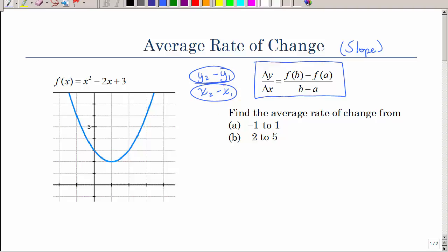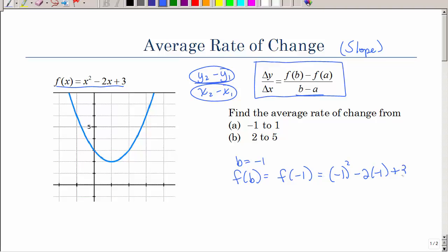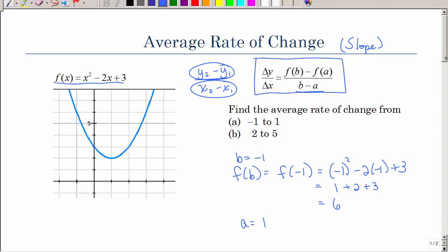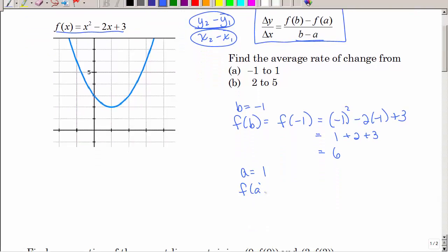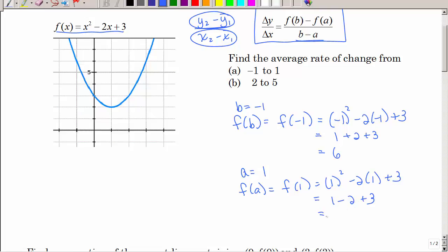Find the average rate of change from negative 1 to positive 1 using that function. If b is negative 1, then f of b — f evaluated at negative 1 — is negative 1 squared minus 2 times negative 1 plus 3, which is 1 plus 2 plus 3, equaling 6. Then a is equal to 1, so f of 1 is 1 squared minus 2 times 1 plus 3, which is 2.